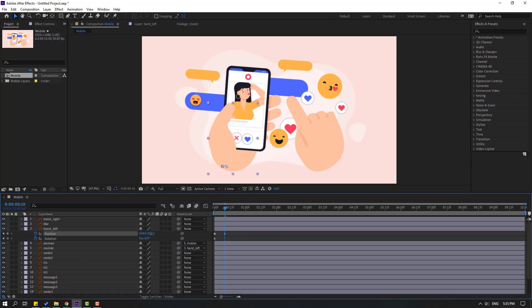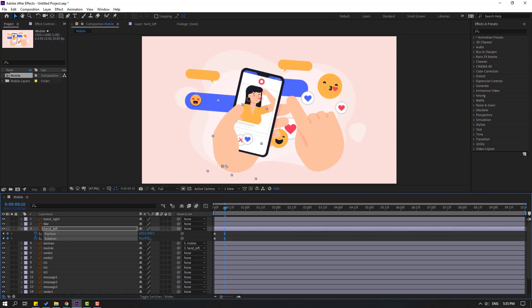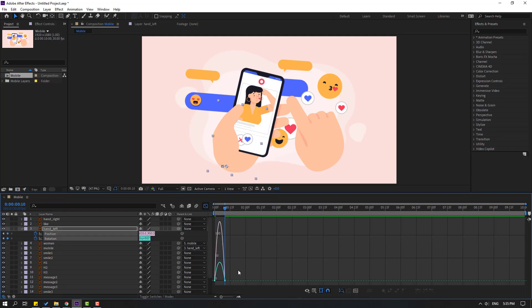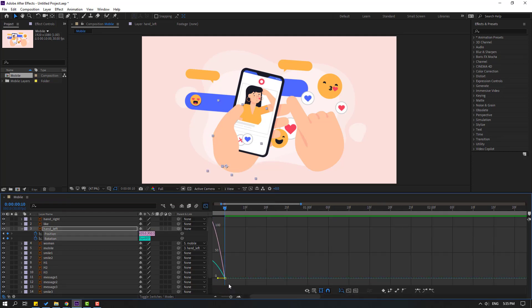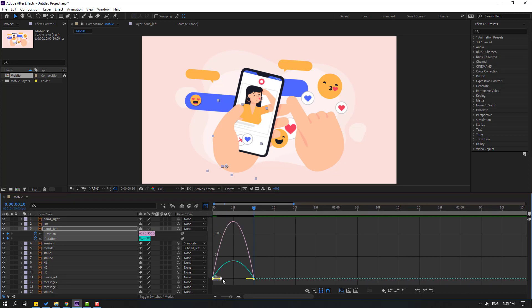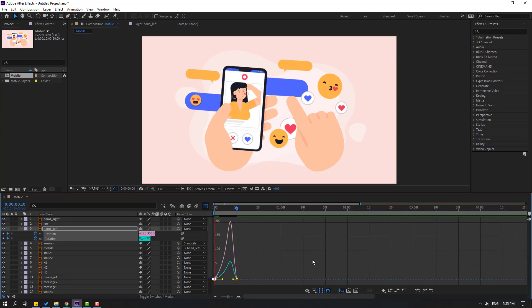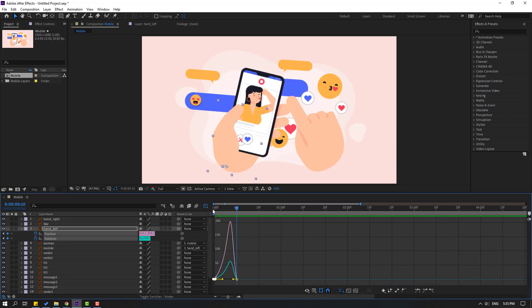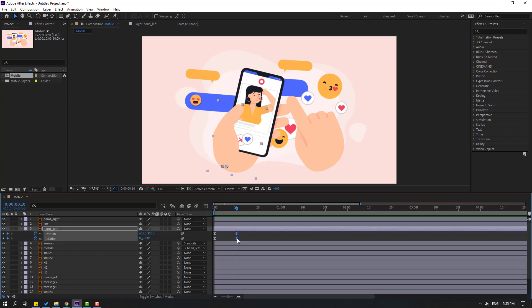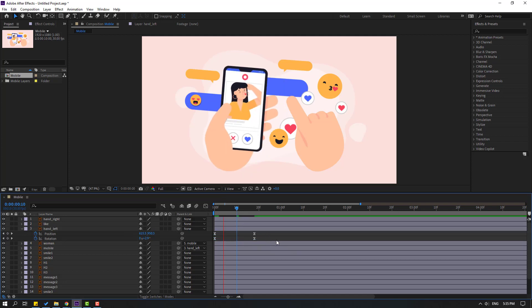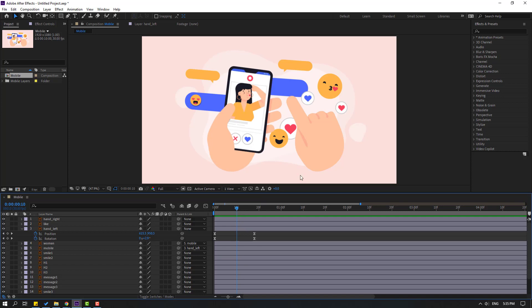Move to the right and chain the rotation like this. Select the keyframes, apply Easy Ease, go to the Graph Editor, and select this graph. Make a smooth curve like this. Then select the keyframes and move to the right for a slow animation.